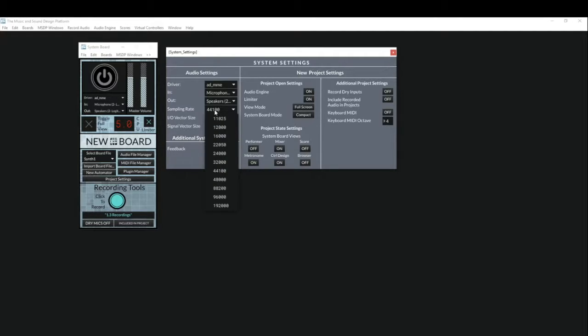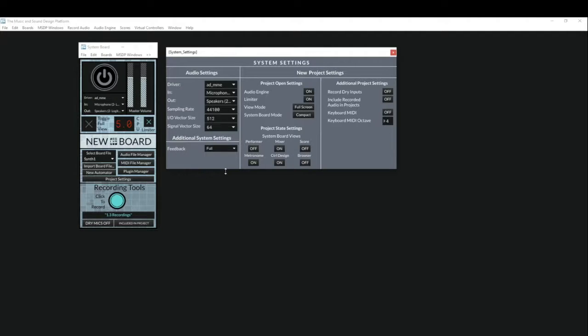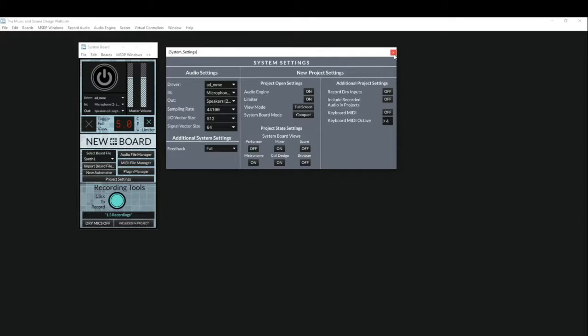The rate will be determined by your hardware. As you can see with my current setup I can go all the way up to 192k, but I'm going to leave it at 44.1k for this video.